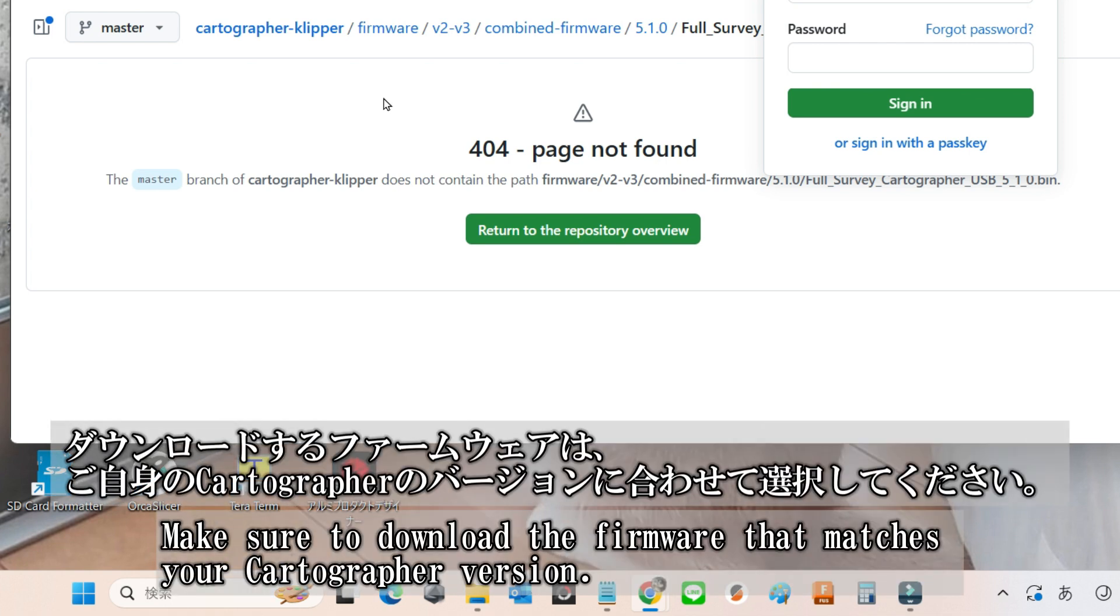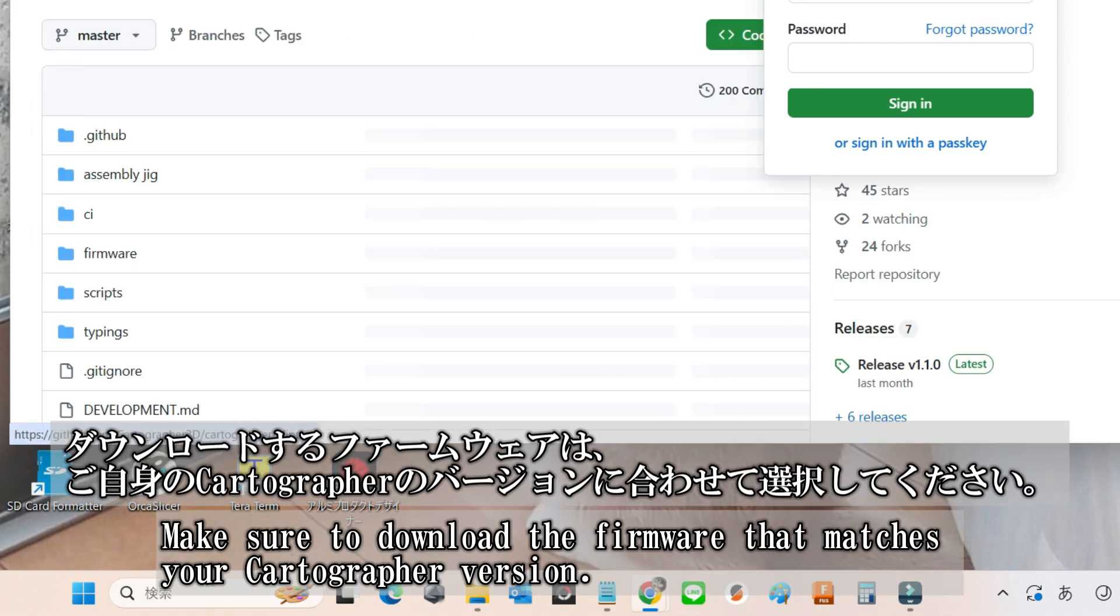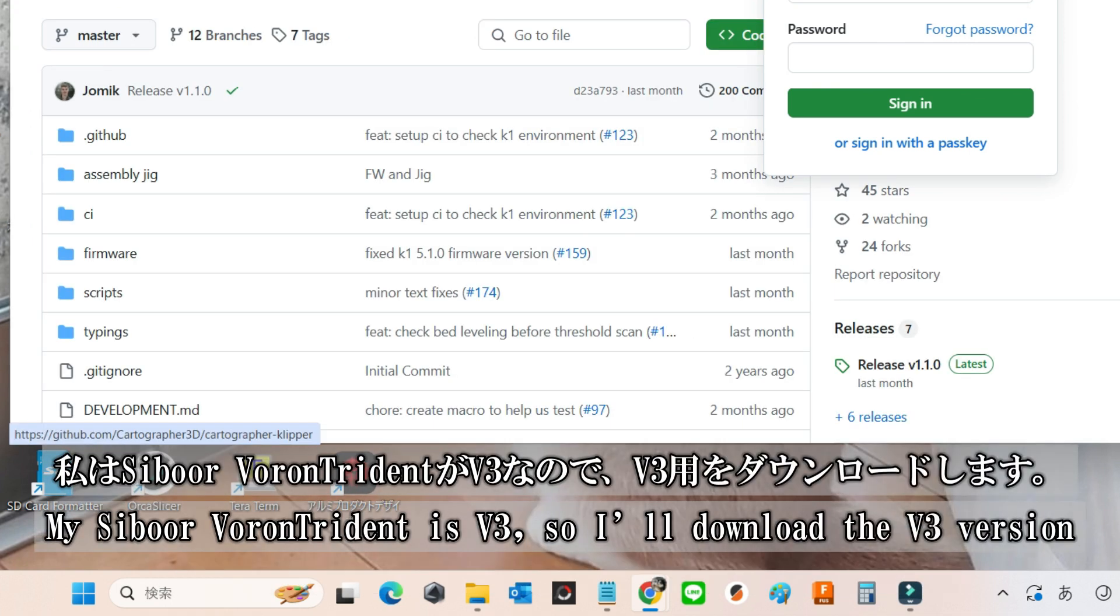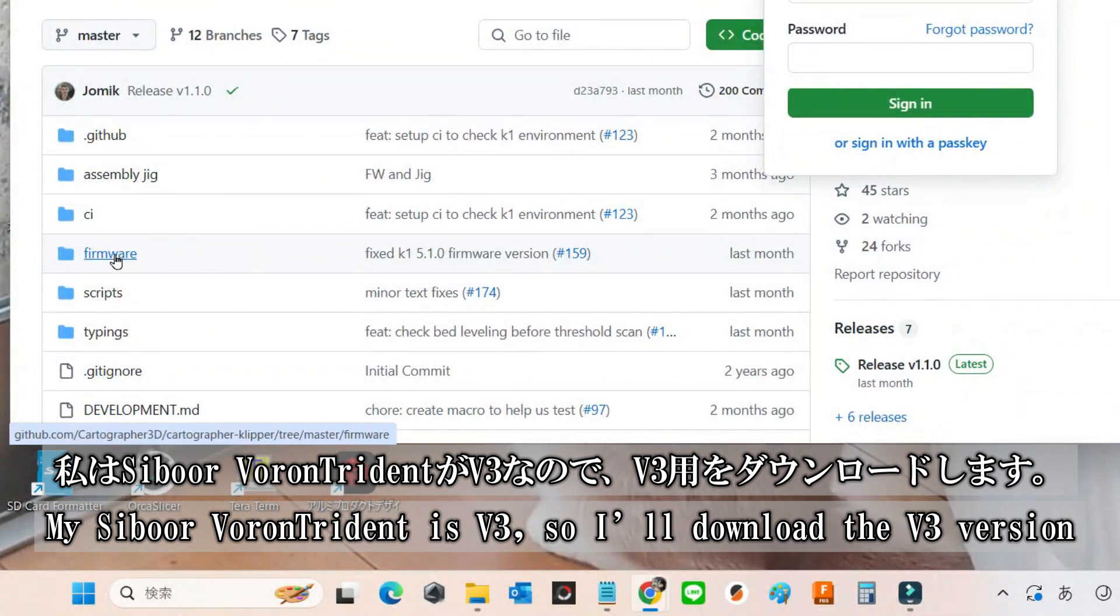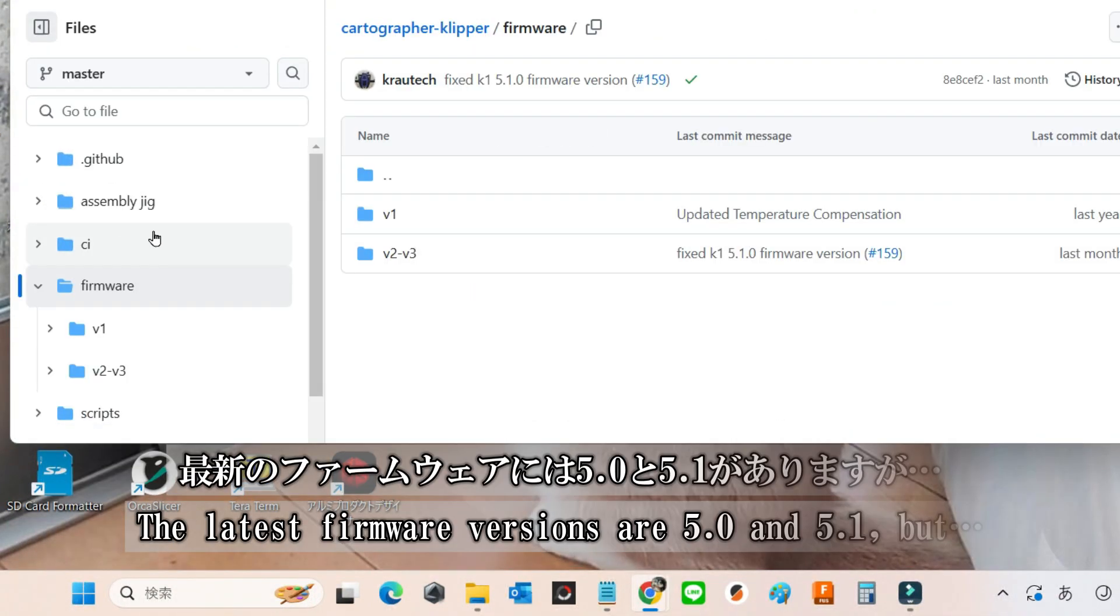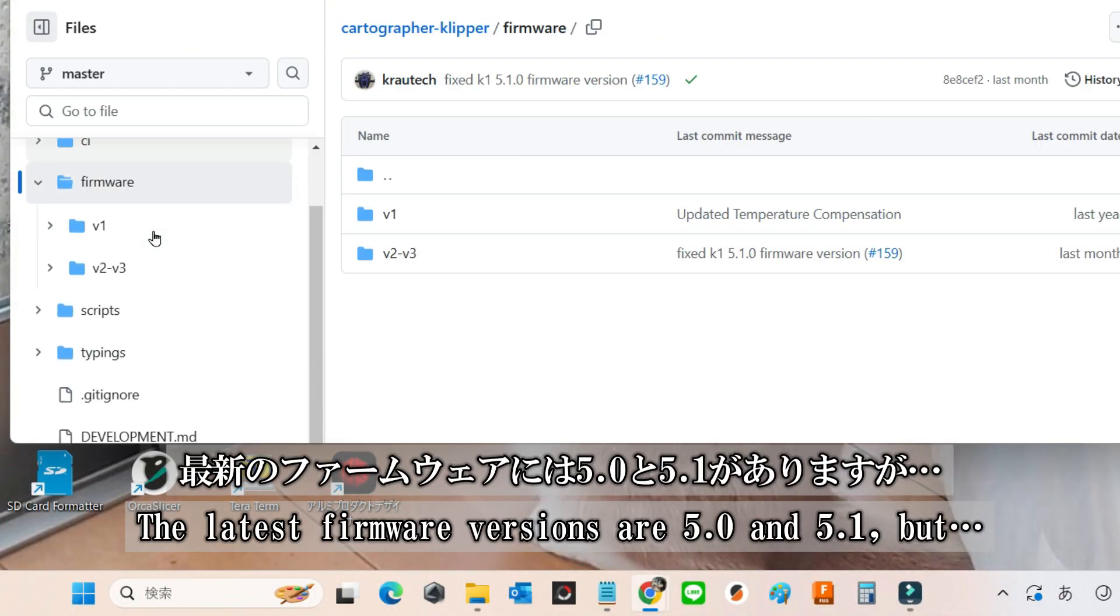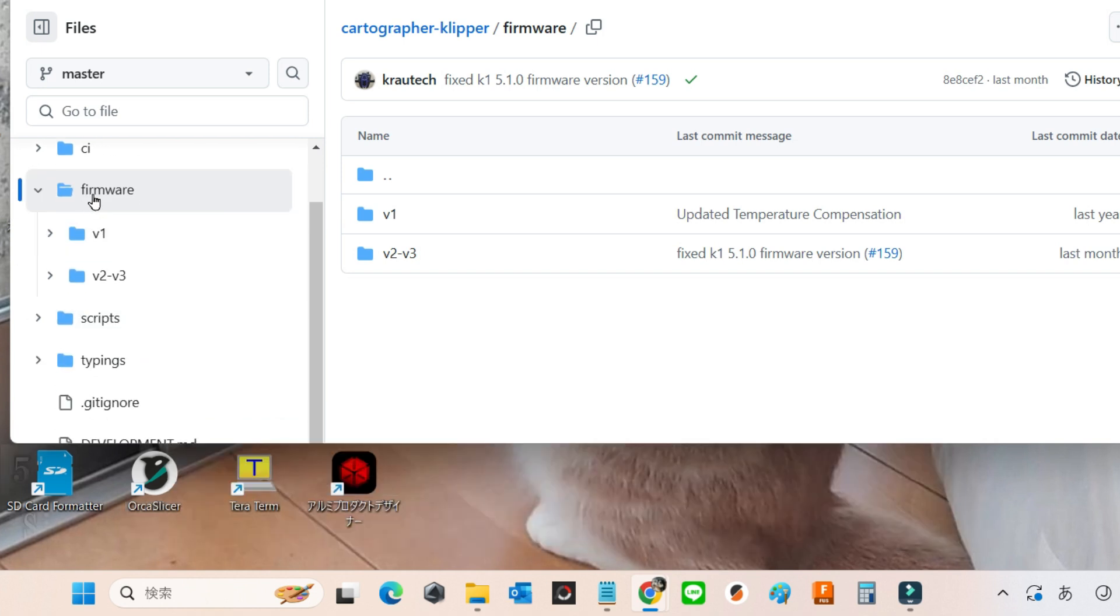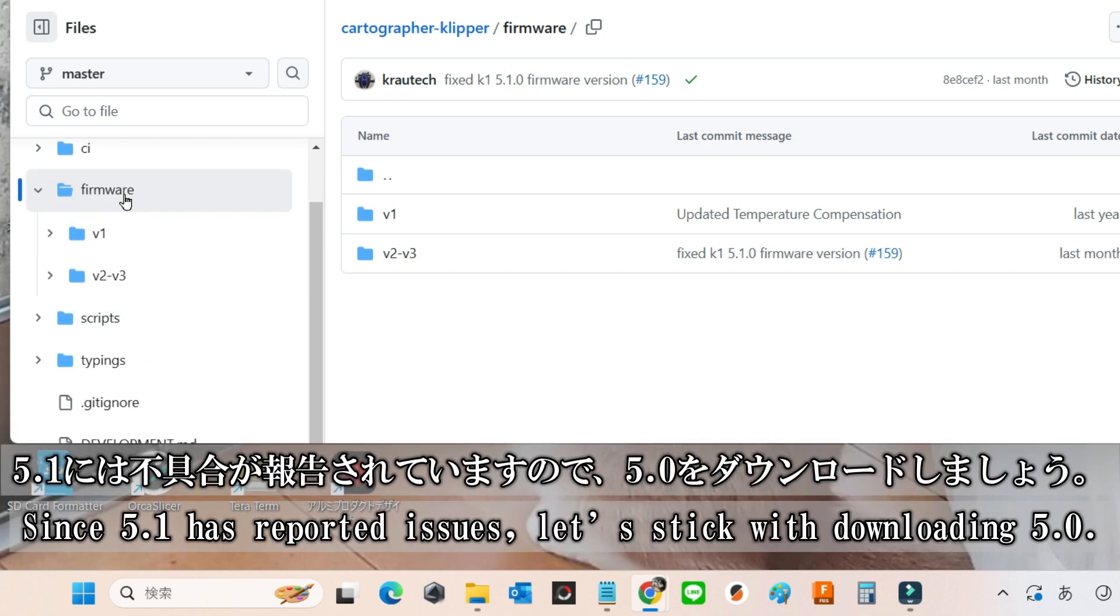Be sure to download the firmware that matches your cartographer version. Since my Cyborg Voron Trident is V3, I'll be downloading the V3 firmware. The latest firmware versions available are 5.0 and 5.1, but since 5.1 has some reported issues, it's best to download version 5.0.